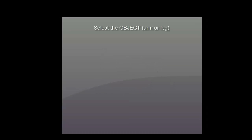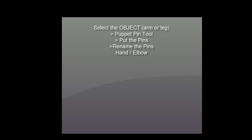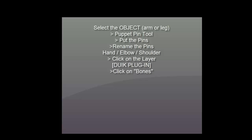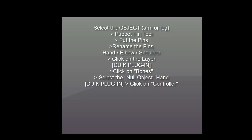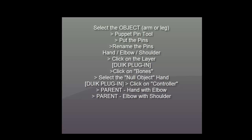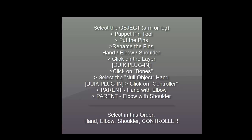So a quick review: you select the object, you select the puppet pin tool, then you put the pins, then you rename the pins hand, elbow, shoulder. Then you click on the layer, click on bones, select the hand, click on controller, then you parent the hand with the elbow, the elbow with the shoulder.